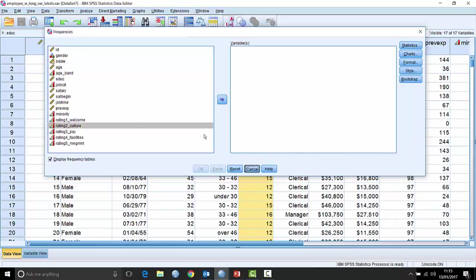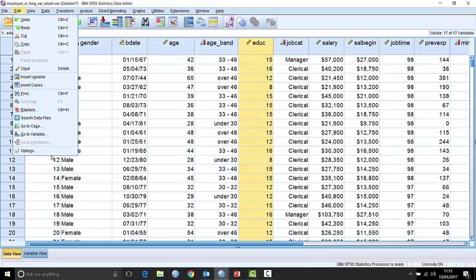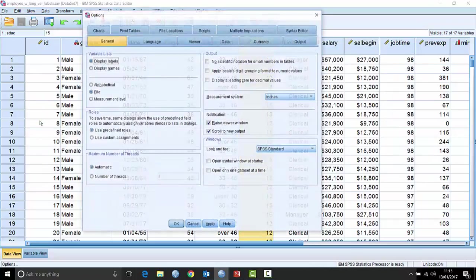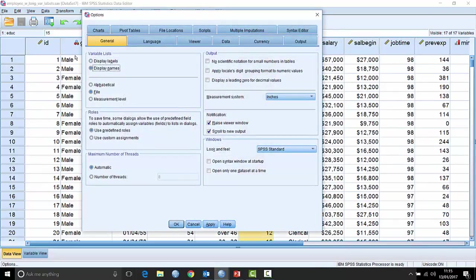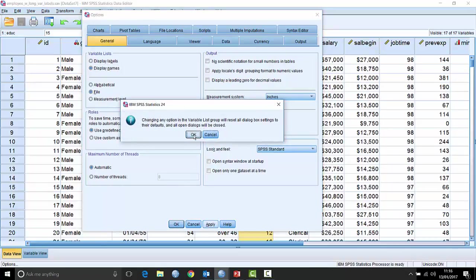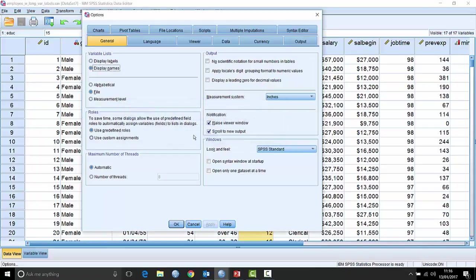The default is to sort by file order — left to right within the file — but we can change these defaults. Go to Edit > Options and you can set it to display names, change the sort order if you want, and hit Apply. It gives a warning that any open dialog boxes will be reset, but if you haven't got any open it's not really a problem.